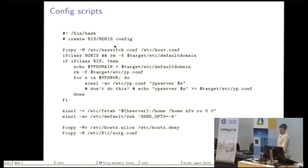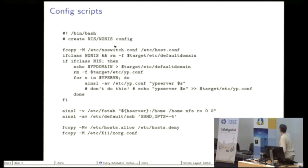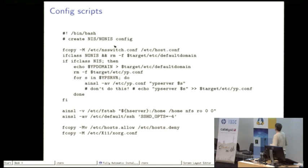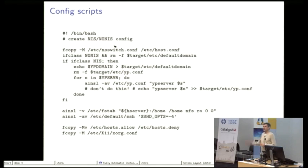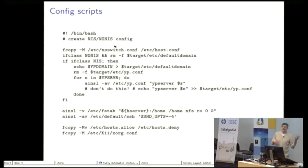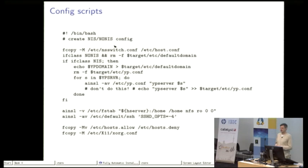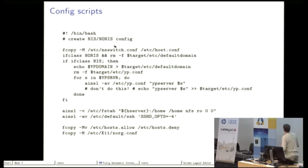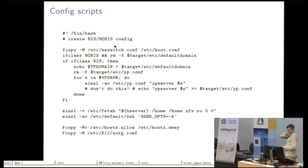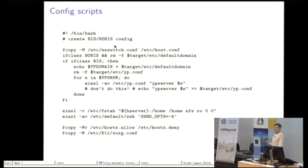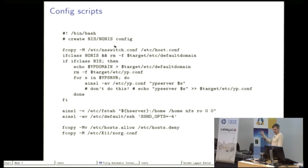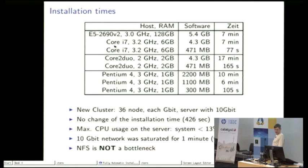This is a shell example. There are some very handy tools that I've created. One is the fcopy where you can have some templates for a certain /etc file and fcopy knows which classes you belong to. And another is ainsl, which is append if no such line, which is a very nice function that I know from CFEngine and I really implemented it.